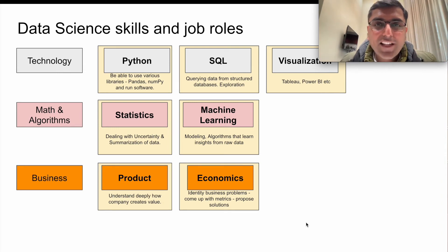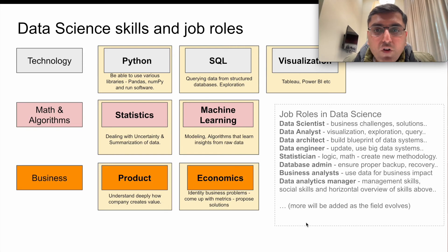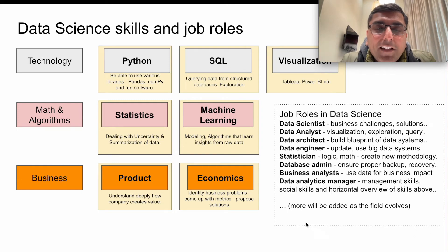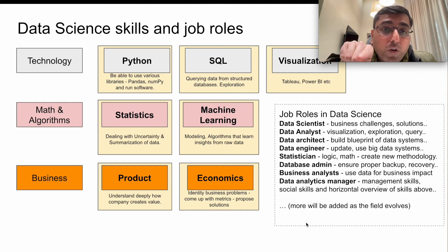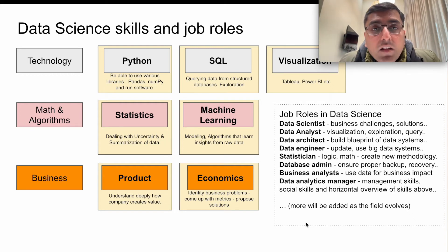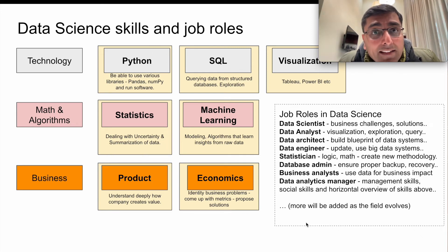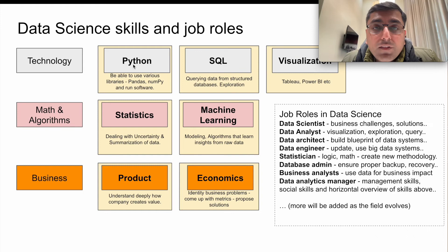Because there are lots of these skills, there are different job roles that specialize in each. A data scientist typically understands a business challenge, proposes solutions, and needs to go across the depth of all these areas at some level — understanding business issues and leveraging each skill set to come up with solutions. There could also be a data analyst who focuses just on visualization or data exploration. That role alone is big enough for someone to specialize in. There's also a data architect who figures out how to build a system that is secure and scalable.